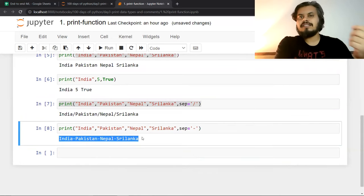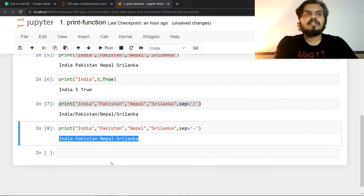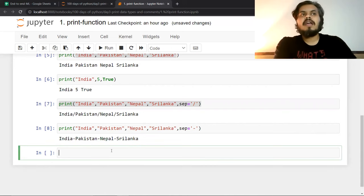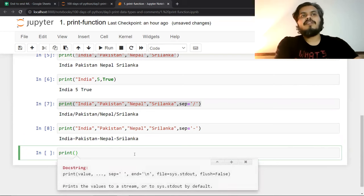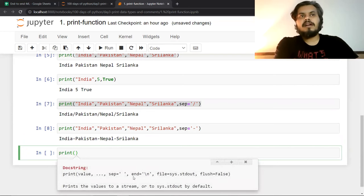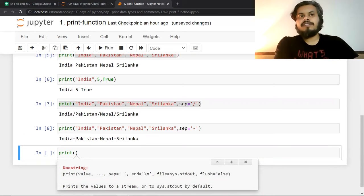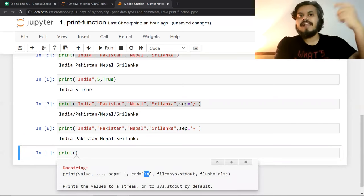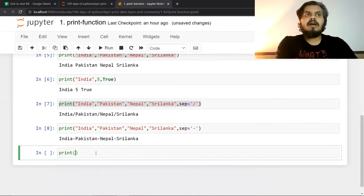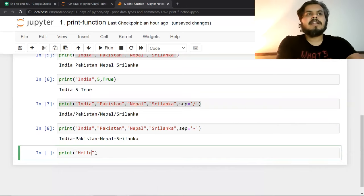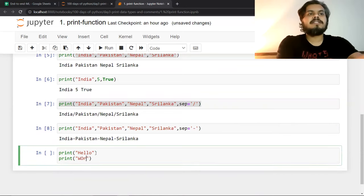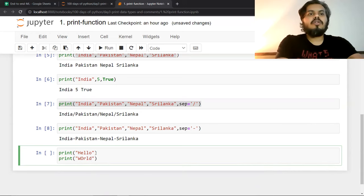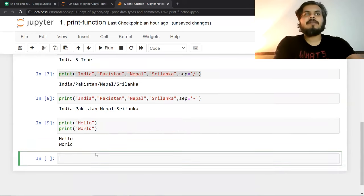Now if you go back to the documentation, there you will find one more useful parameter, which is called end. The default value of end is slash n. Slash n means line change. So that is why, if you ever use multiple print statements, I will show you. If you use multiple print statements, their output always comes in a new line.